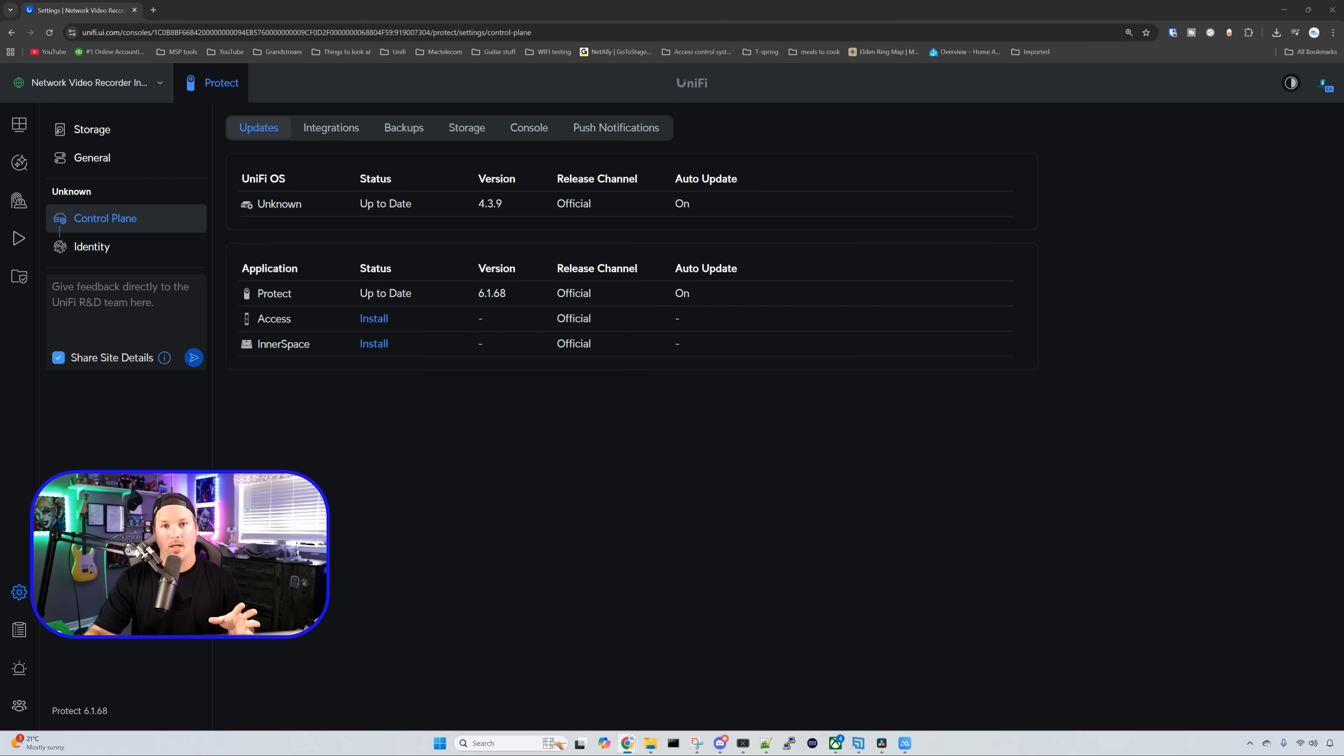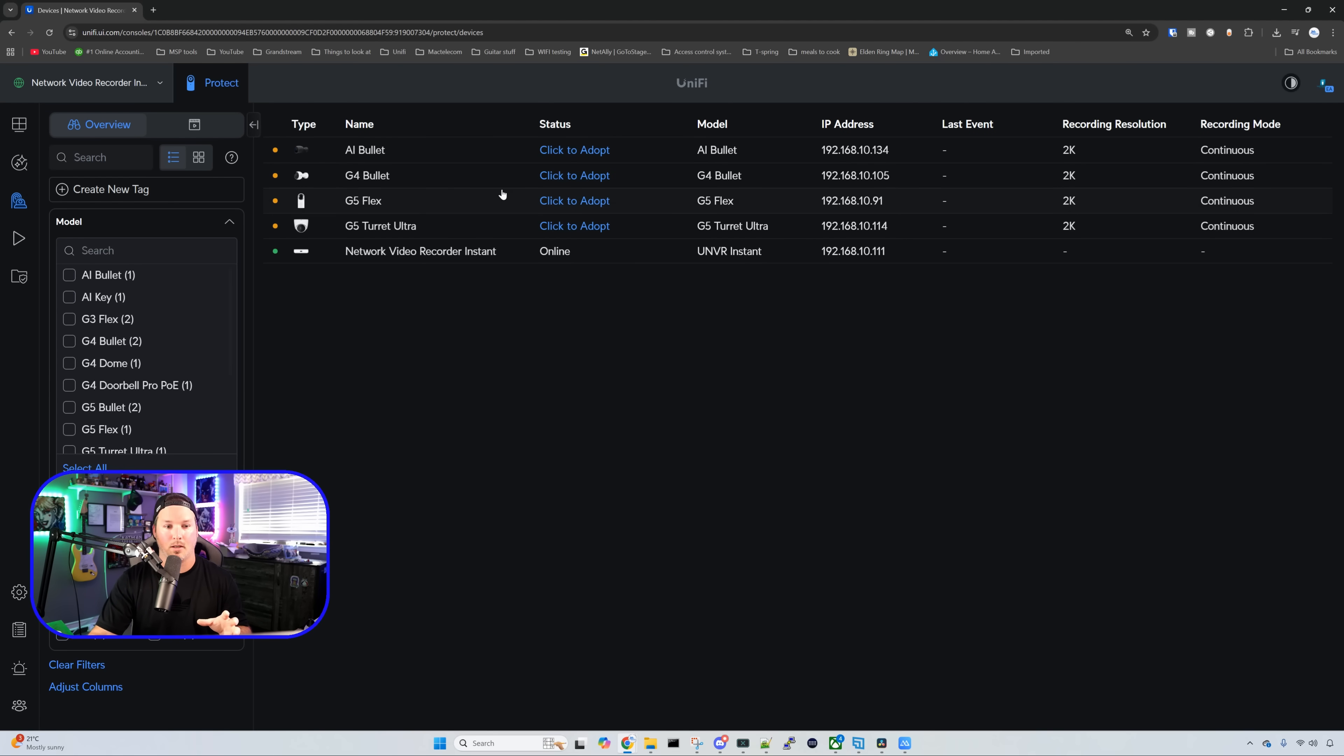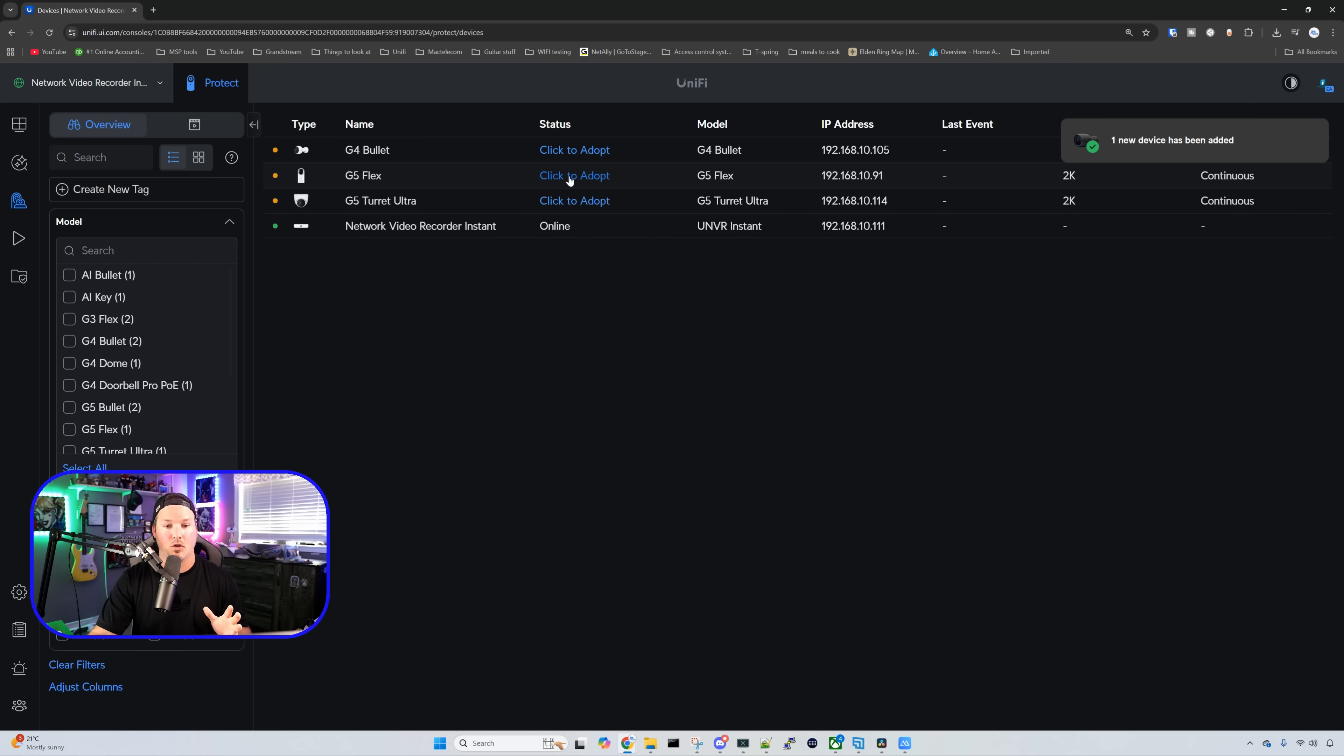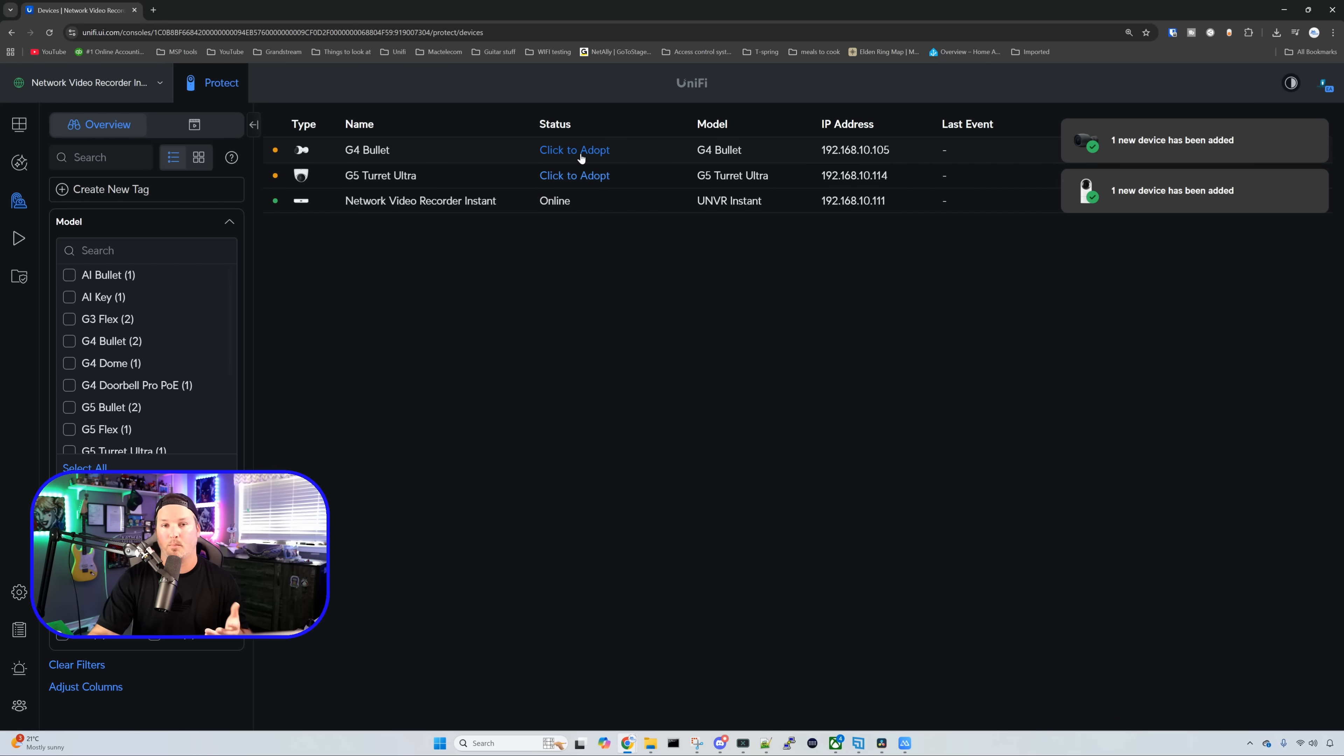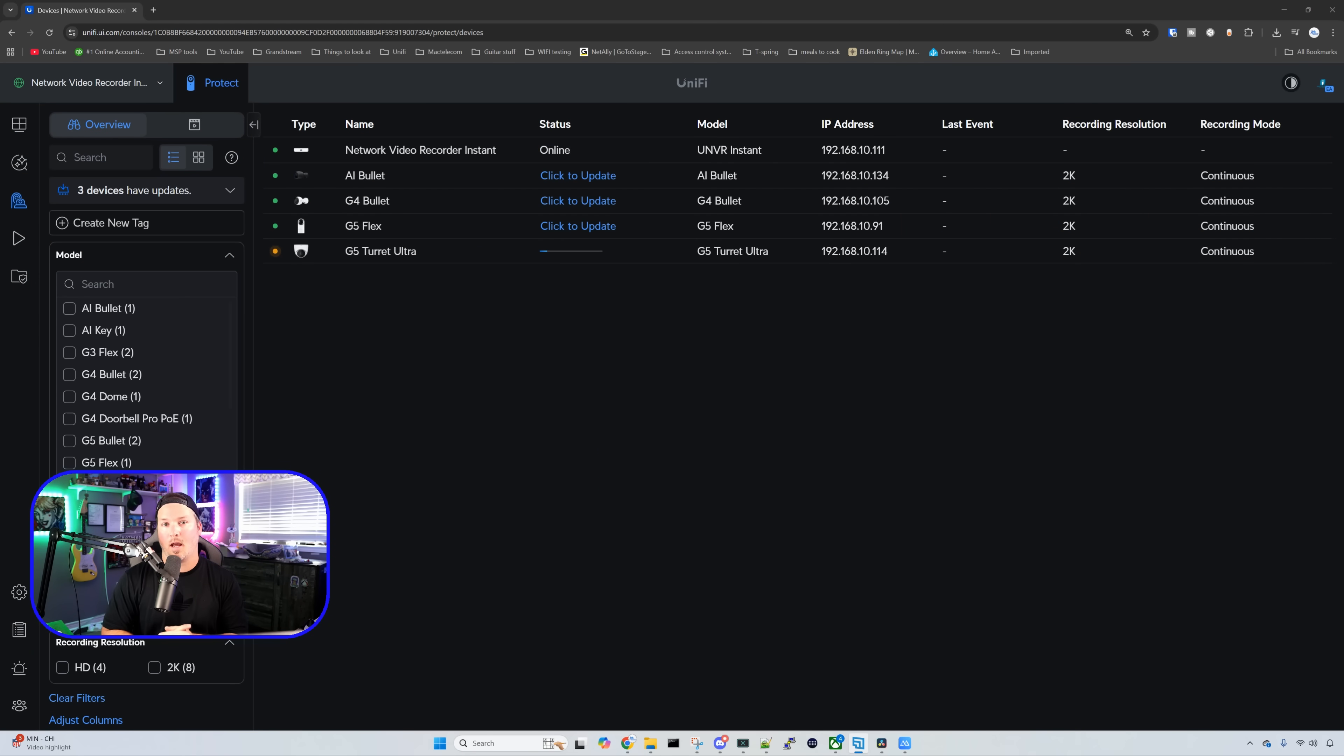The next thing we need to do, we need to get some cameras adopted. So we're going to go over and click on UniFi Devices on the left-hand side. From here, you could see that I have four devices that need to be adopted. We have an AI bullet, we have a G4 bullet, we have another G4 bullet, a G5 flex, and then we have a G5 turret.